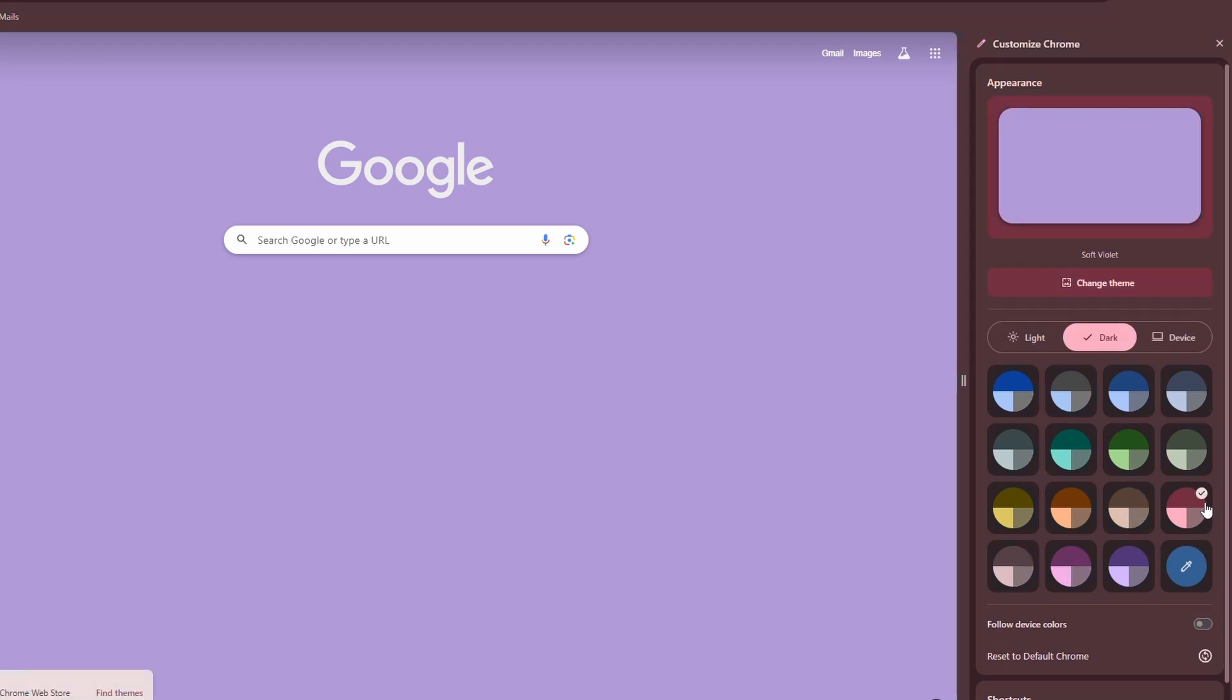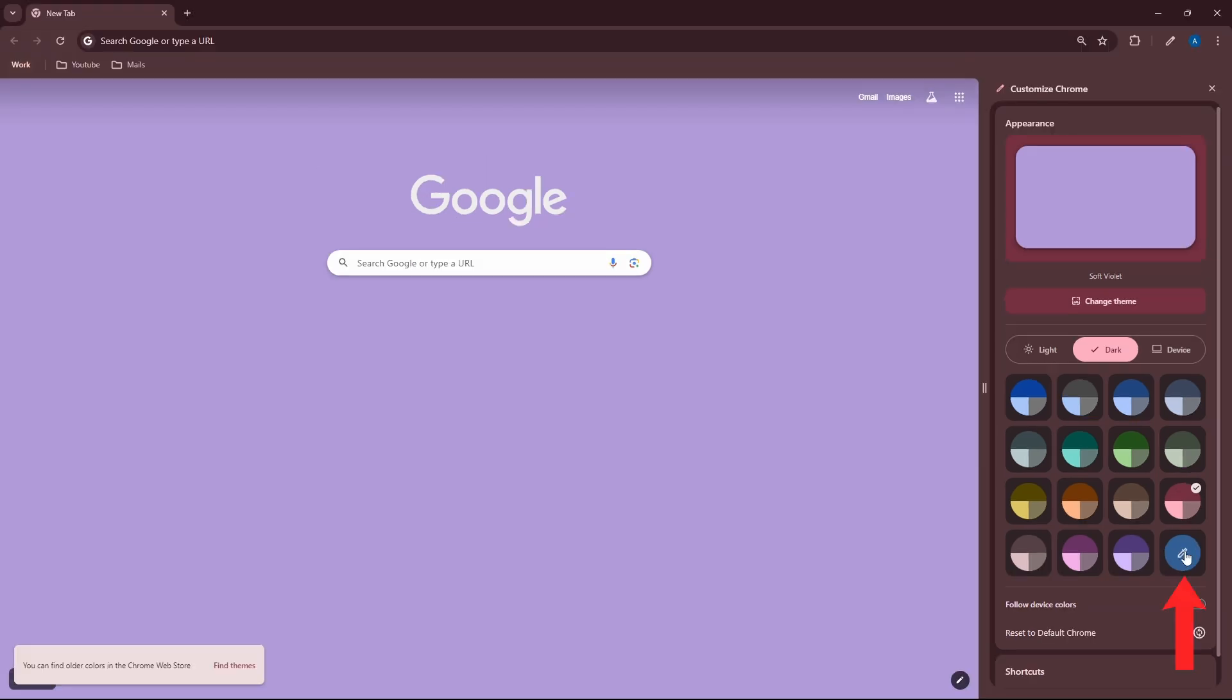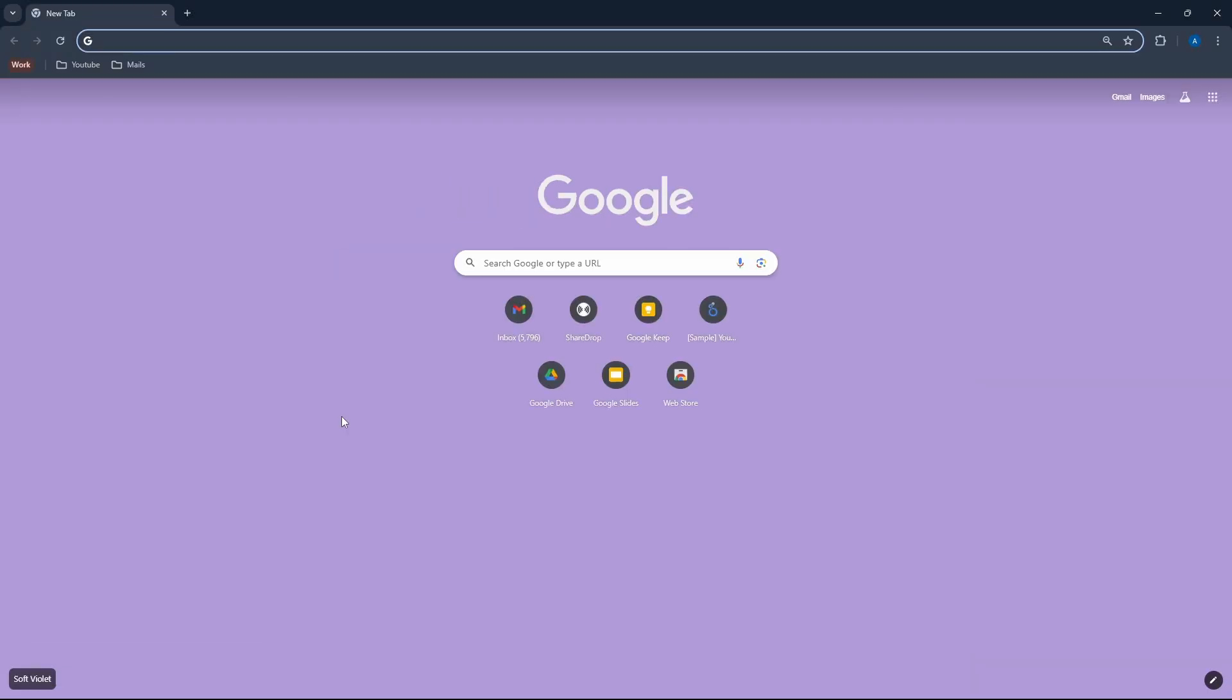And if you want some custom colors, just click on this. And now you can select any color that you want. So this was the first way where you can control the design, the colors, and theme.